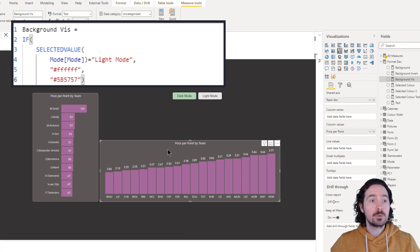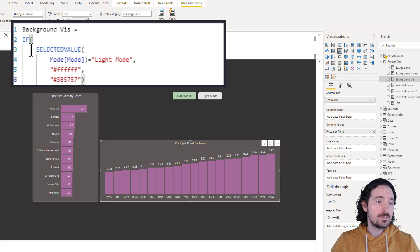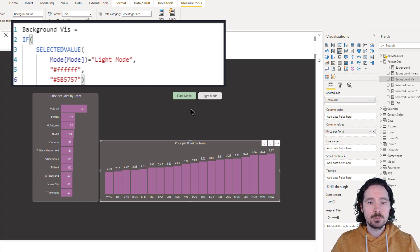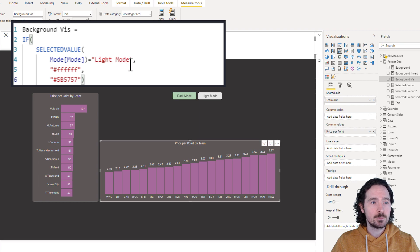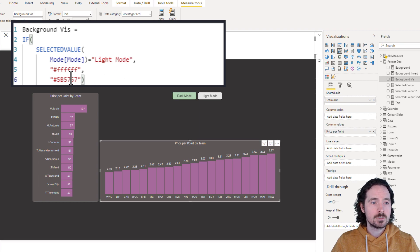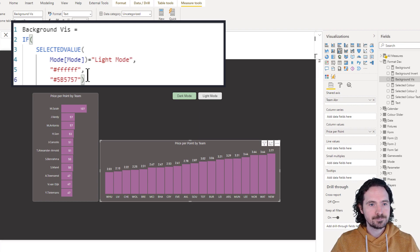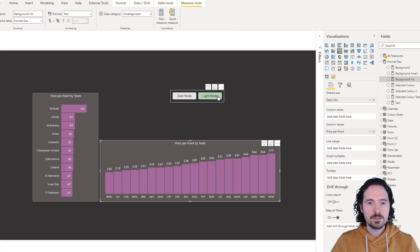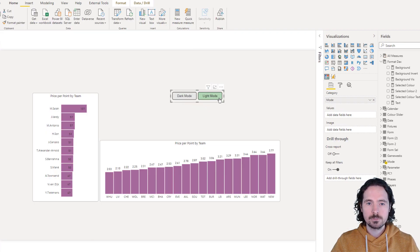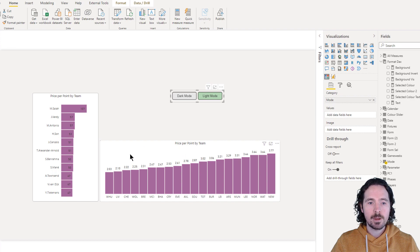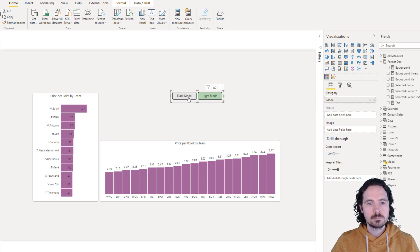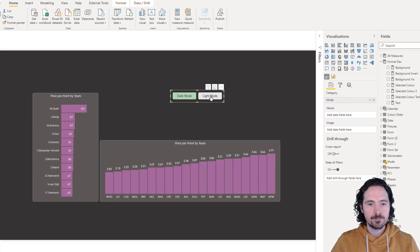That's really all we're saying with this measure. So if it's light mode, if the selected value of my disconnected table, which is this slicer, is light mode, then give me white. If not, then give me this very dark gray. You can see how it works now. So now I've selected light mode and my background is white. Makes sense, right?